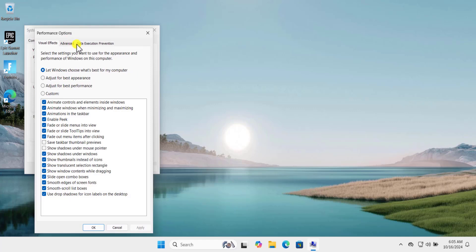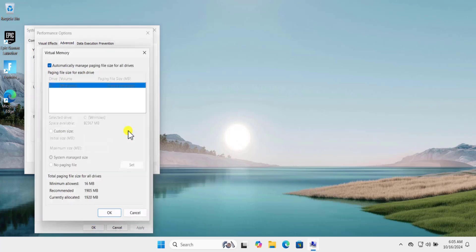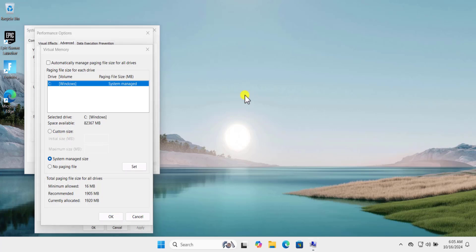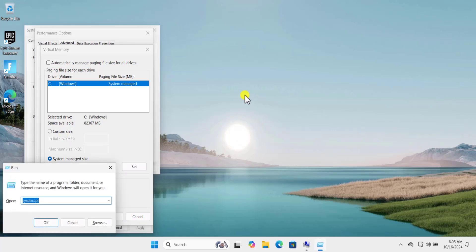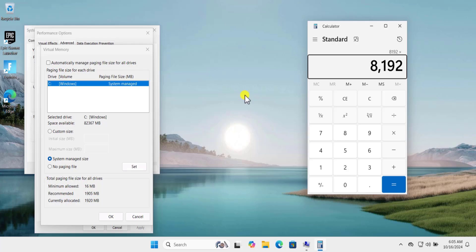Again click on Advanced. Here you need to change the virtual memory, so click here. Uncheck this box and you need to set a virtual memory by multiplying the RAM size with a number of 1024. Let's suppose we have 8 GB of RAM, so what we have to do we need to multiply it with 8 and then we need to multiply it with 1.5.